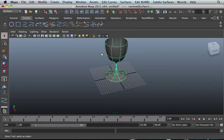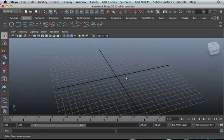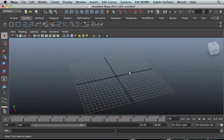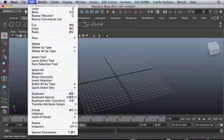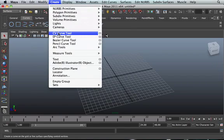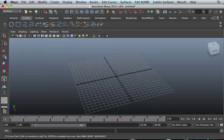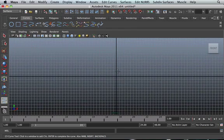Let's delete this and try to model something more practical, like a car tire. To model a car tire, you're going to create a CV curve and actually model a car tire shape.